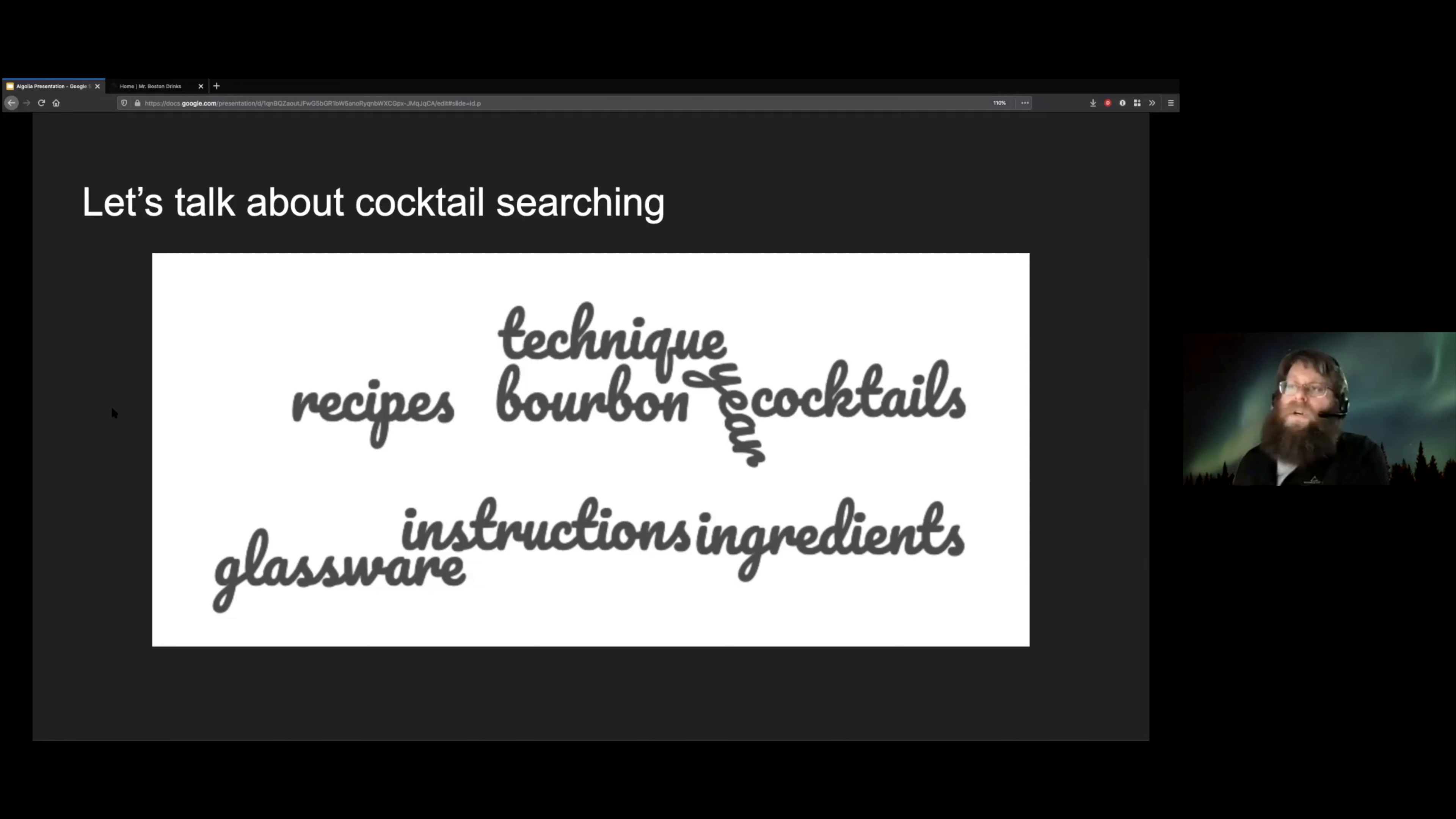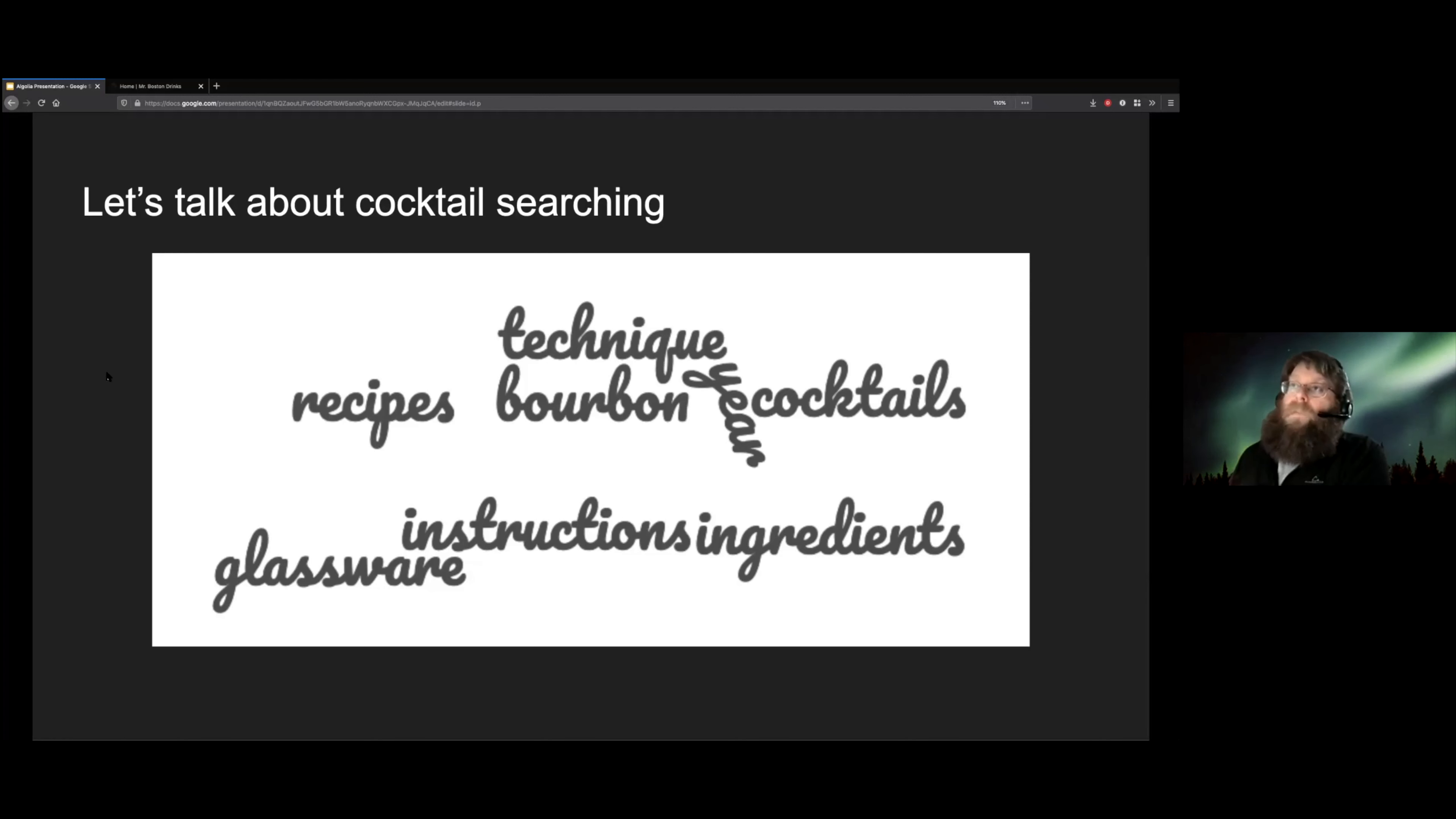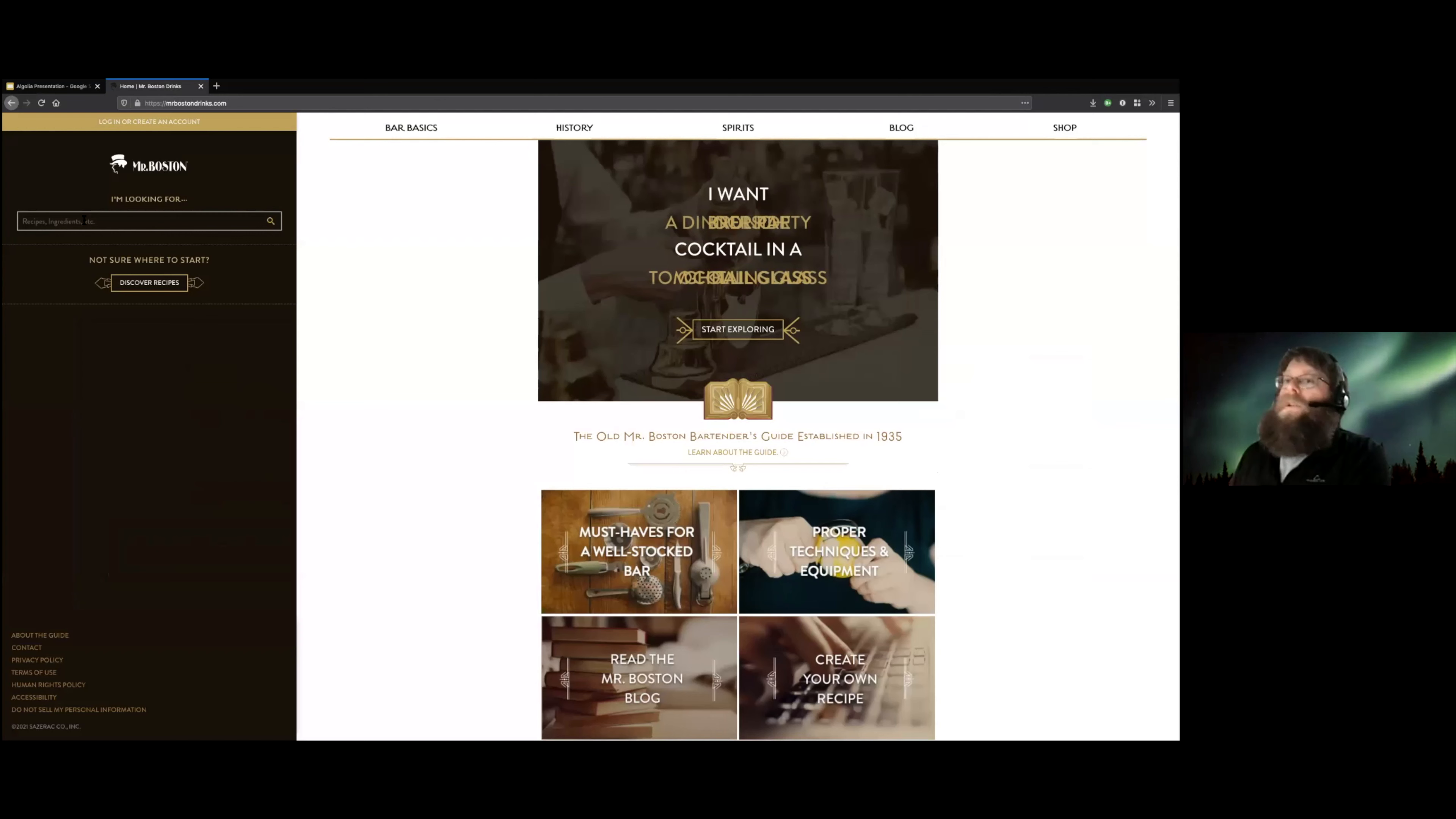Sometimes people want to know about specific instructions for cocktail techniques. There's lots of different ways to go about it. And so we wanted to make a search that would return useful results for all of those different cases. And with Algolia, we came up with something pretty good that looks basically like this. And let's go ahead and switch over to the live site so you can see it in action.